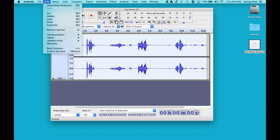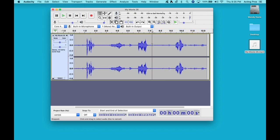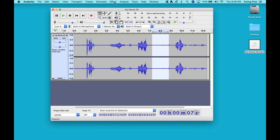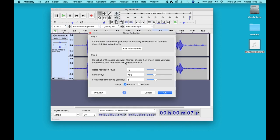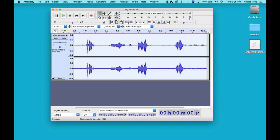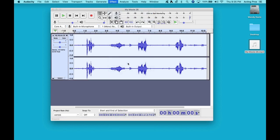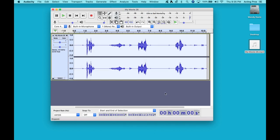So we go into Edit, Undo Noise Reduction. We're going to select our section here. Go into Effect, Noise Reduction. Oh, let's see. What if we did like 17 here? Hmm? Maybe 18? Let's try 18. Let's see what happens. Okay, we'll leave these two the same. Get Noise Profile. Then we select All and go back into Effects and Noise Reduction. Okay, and OK. Let's see.